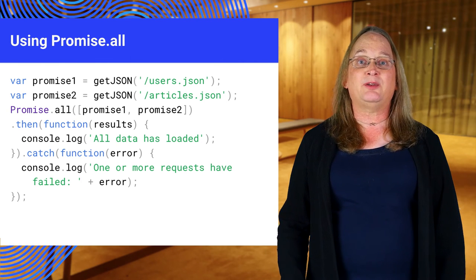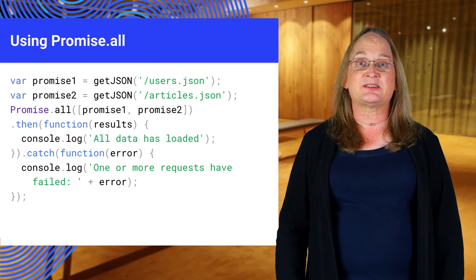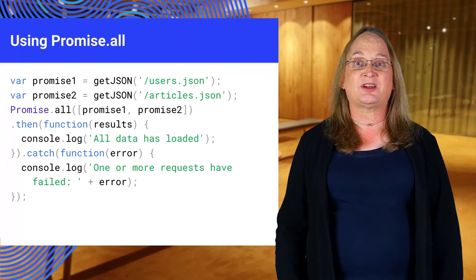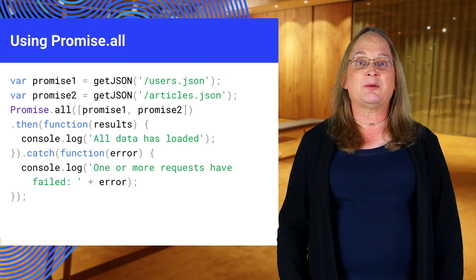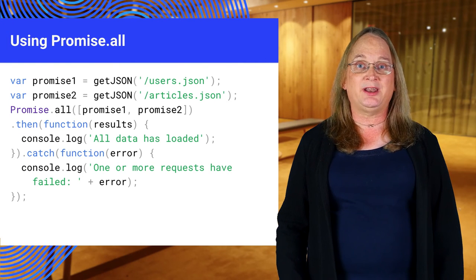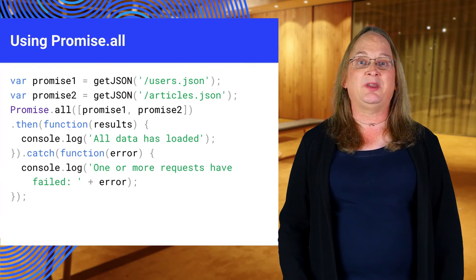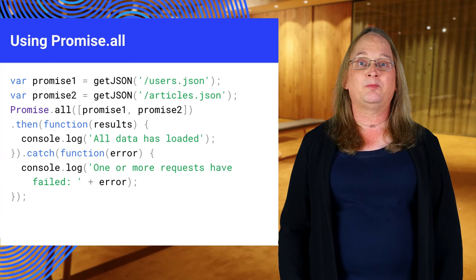Note that even if an input promise rejects, causing Promise.all to reject, the remaining promises still run and the results will be discarded.